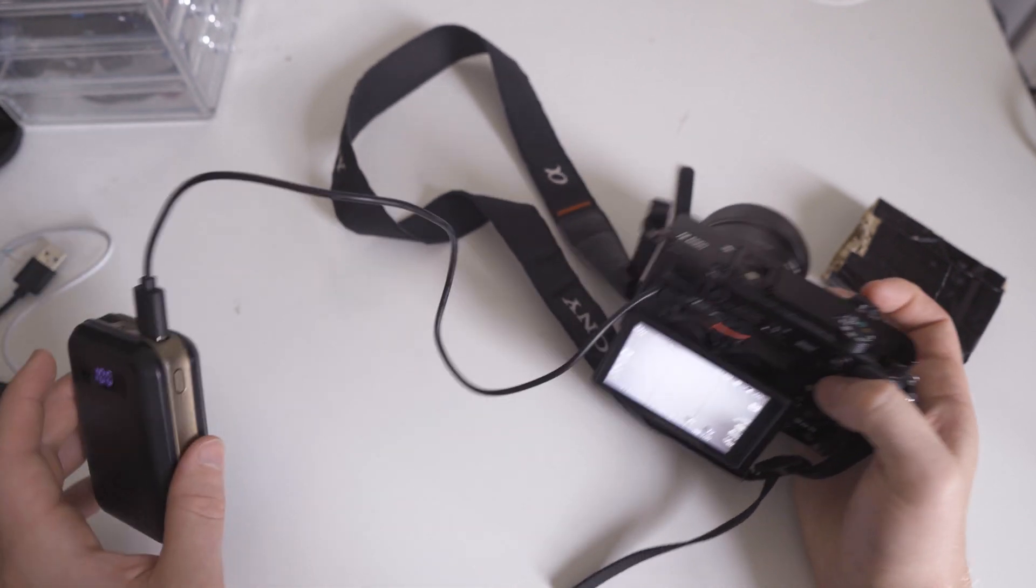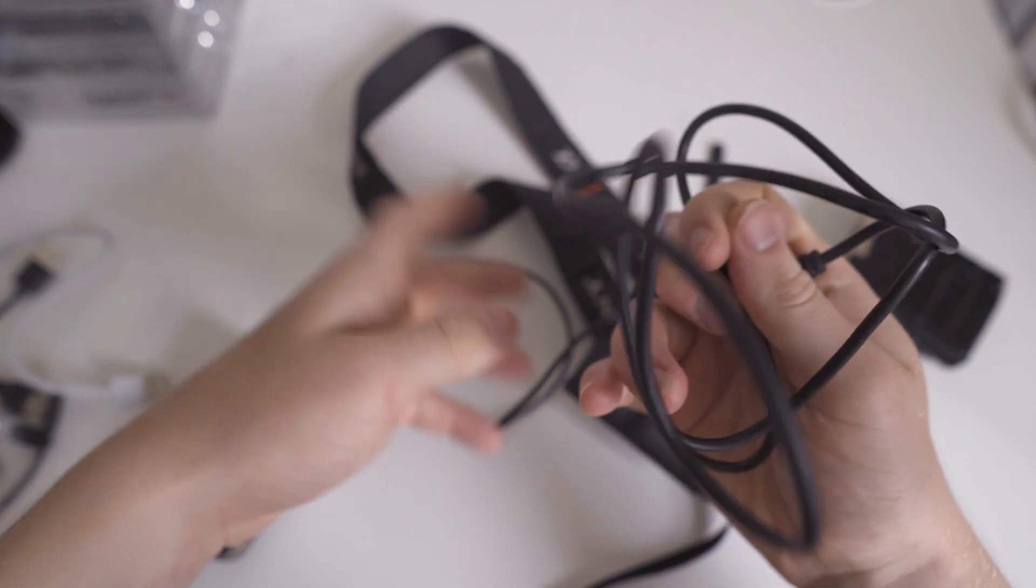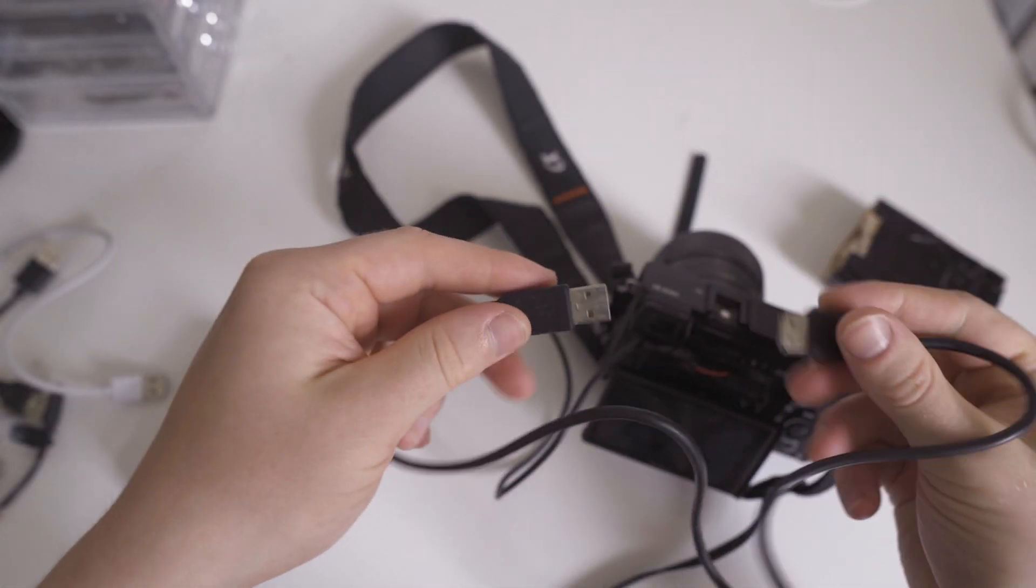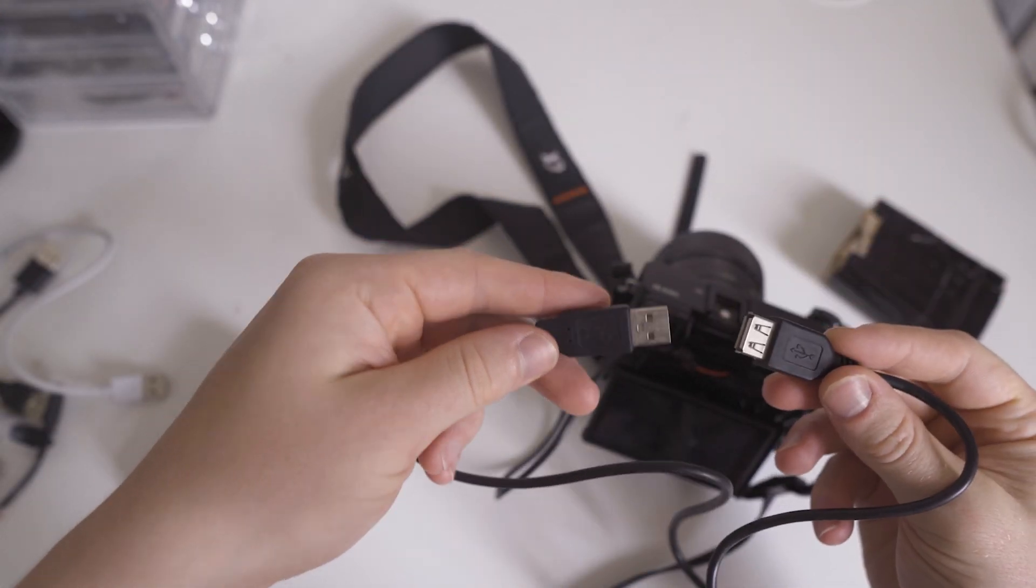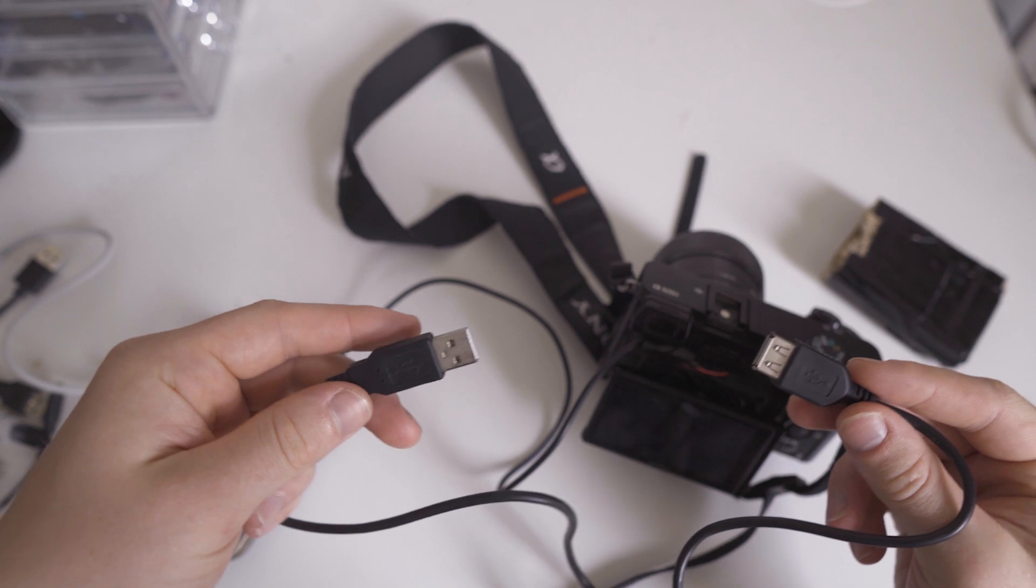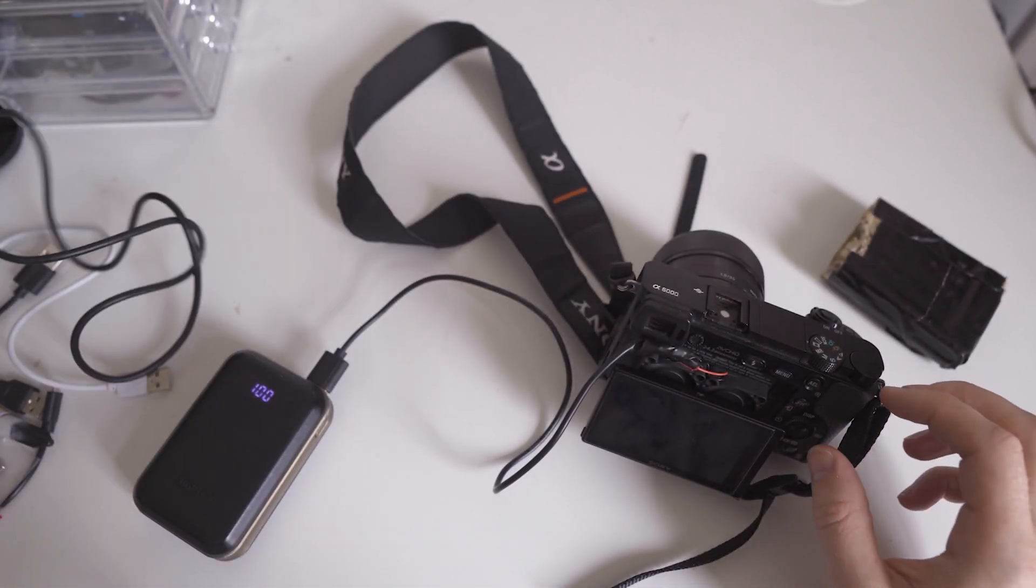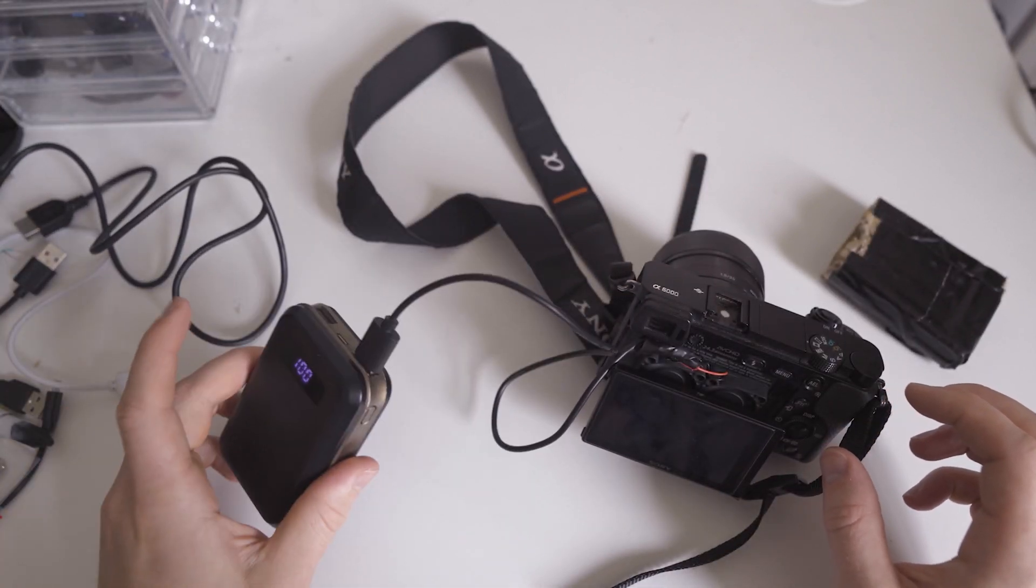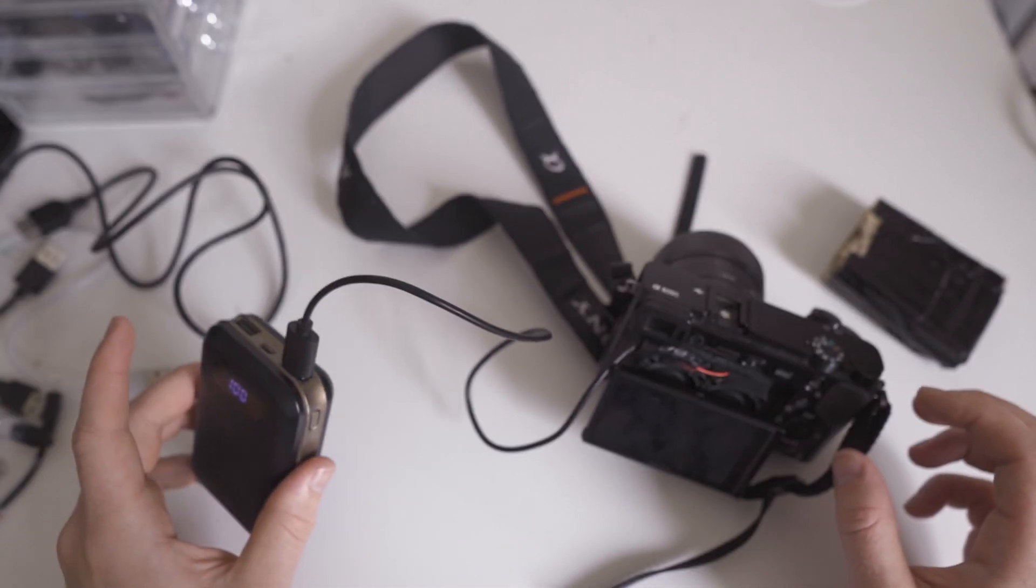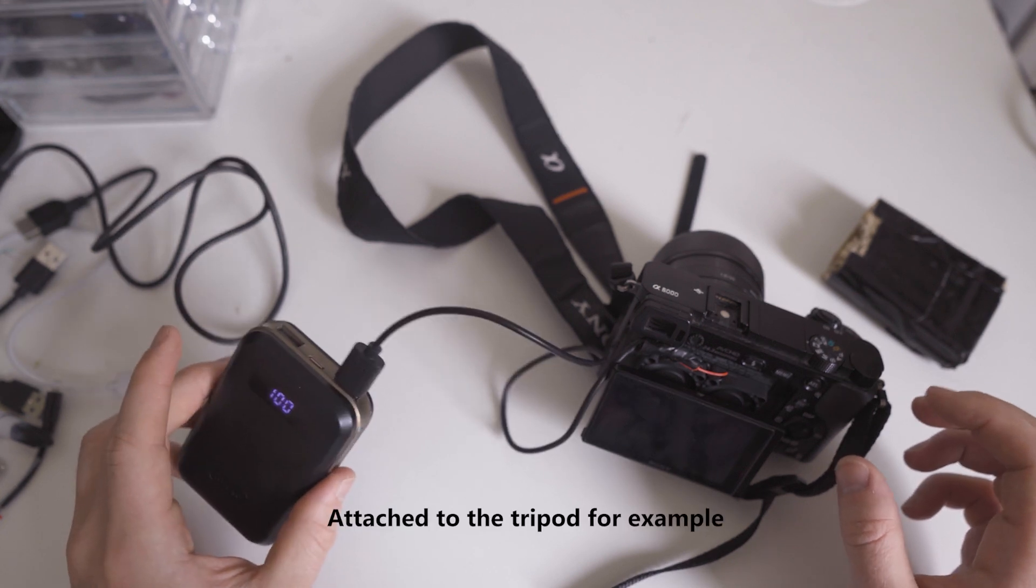Now this wire is quite short so sometimes I'll use something like a USB extension cable like that to get the wire a little bit longer if the power bank is a bit further away. But I usually have this on some sort of holder near the camera anyway.